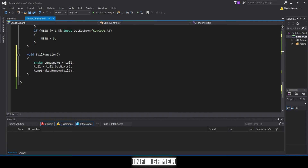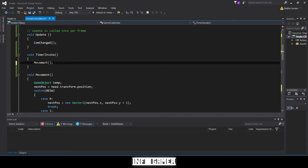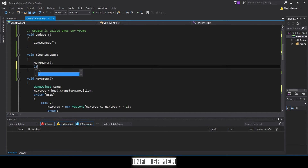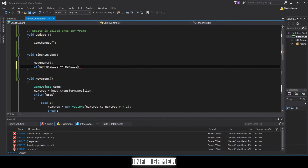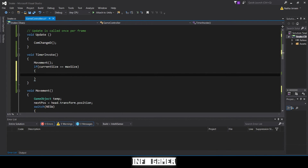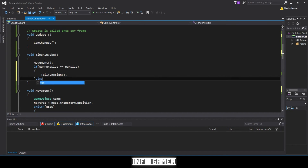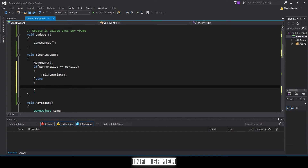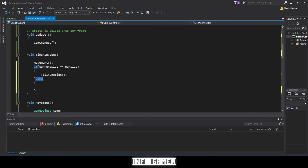To do this, scroll up to our timer invoke function. Beneath where we call our movement function, we add an if statement: `if (currentSize == maxSize)`, then we call our `TailFunction`. This line of code keeps it from growing any longer once it's at max size. Now we need to create an else statement for when `currentSize` does not equal `maxSize`. Since there are only two options, putting `else` covers the other case — we don't need `else if`.